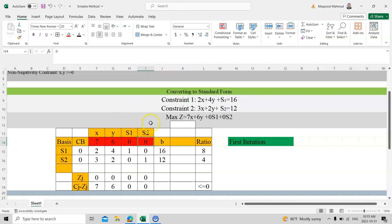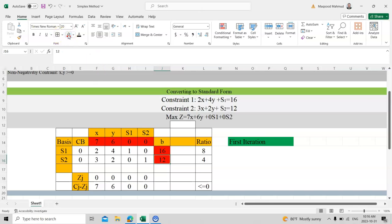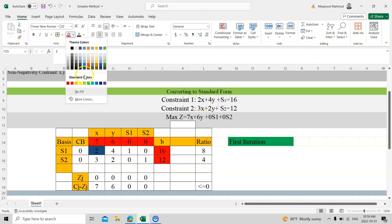On the right-hand side, we write b values. For the first constraint, b is 16, so I transfer 16 here. For the second constraint, the right-hand side is 12, so I write 12 here. Now for the first constraint row: the coefficient of x is 2, so I write 2 here — I'll use green color to highlight this.